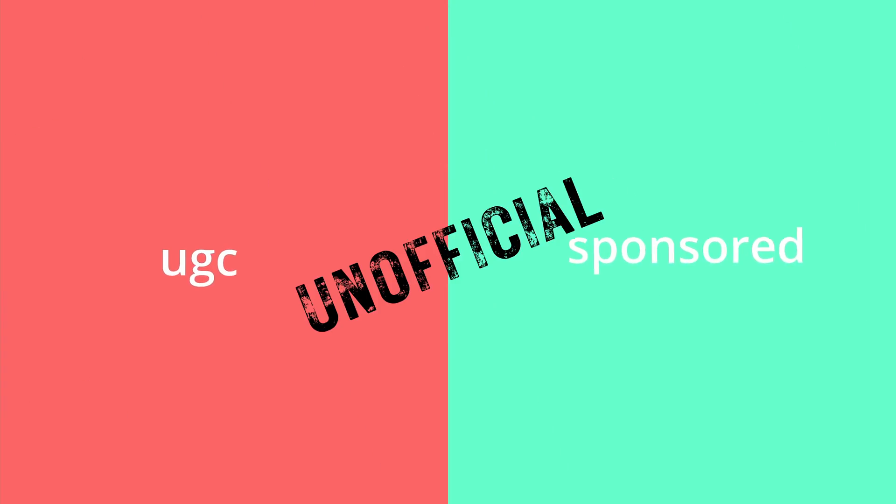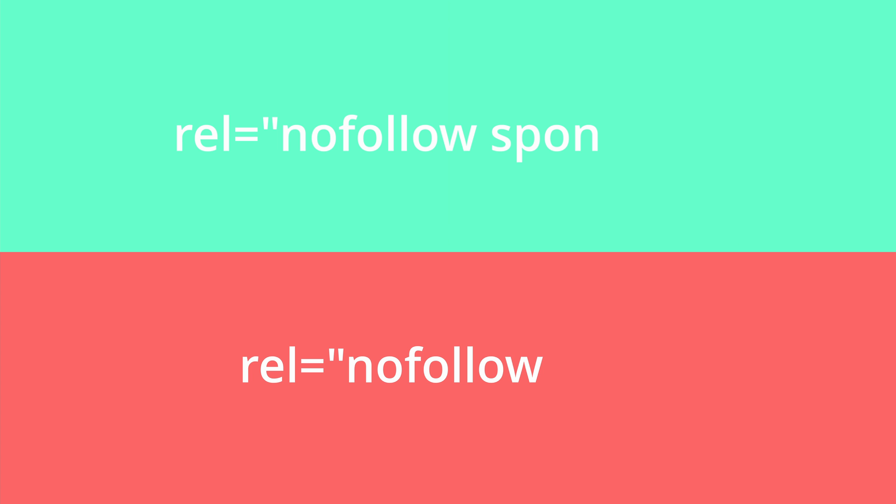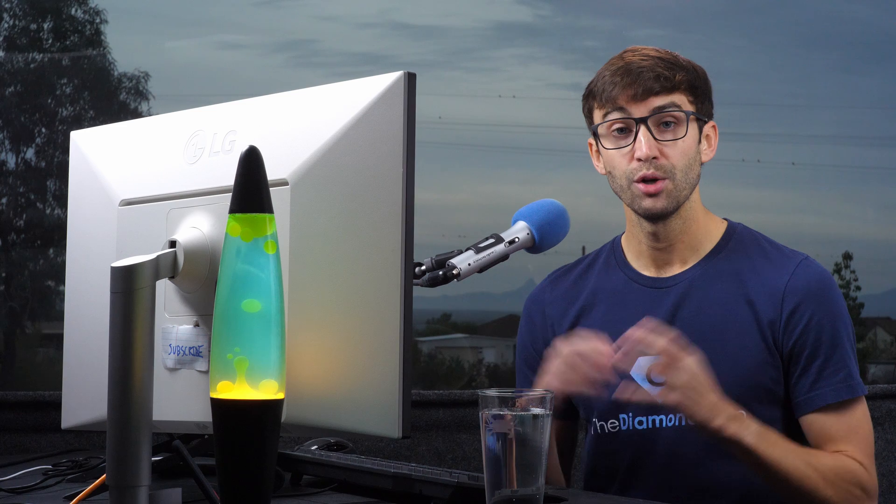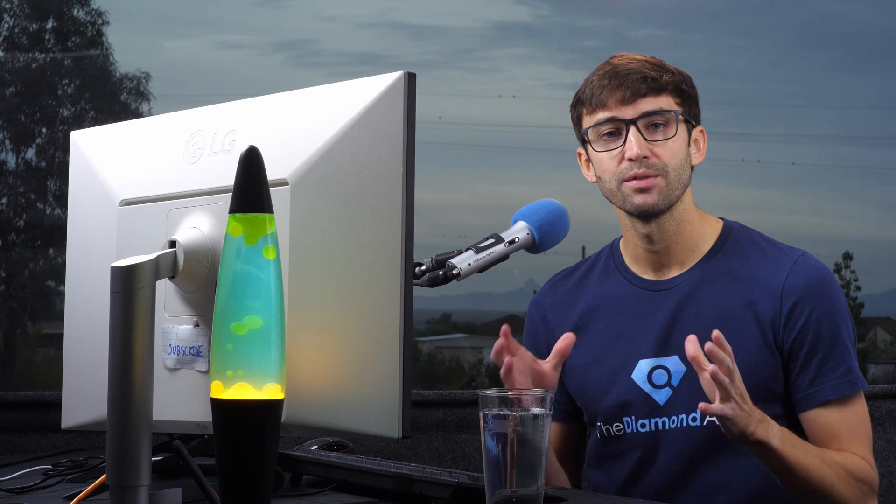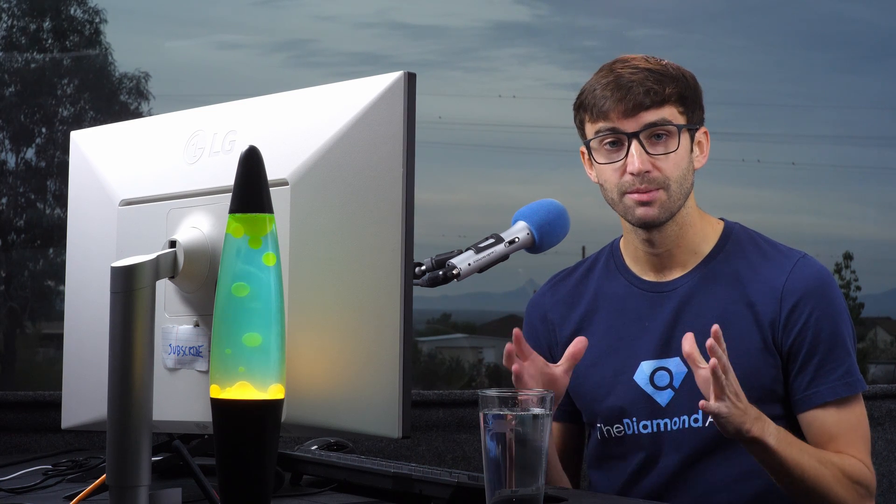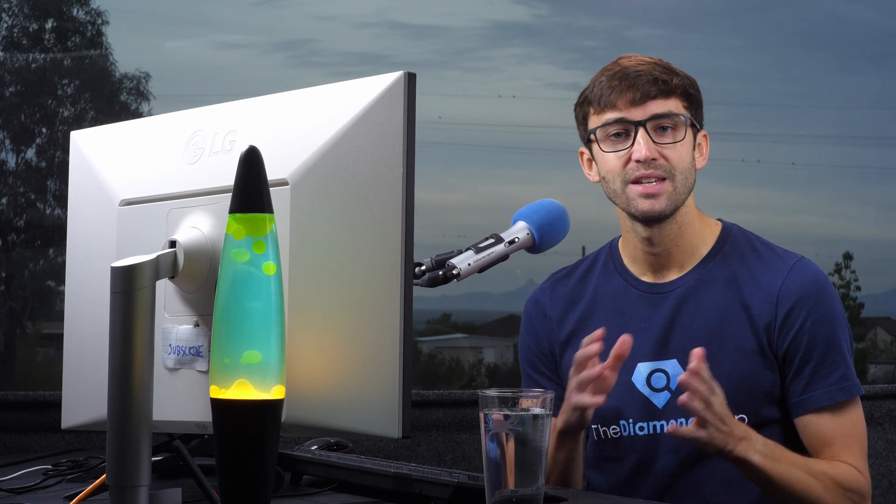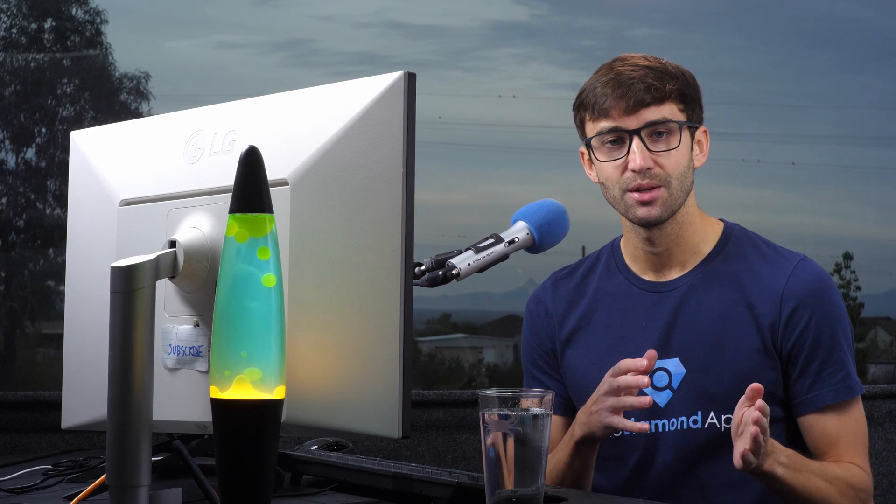Now, because sponsored and UGC are not part of the HTML standard yet, it is recommended to pair these up with nofollow to ensure backward and browser compatibility.